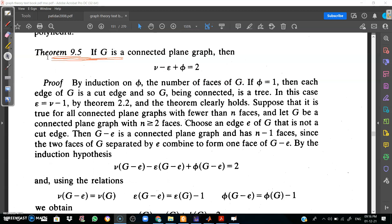Next we have Theorem 9.5, Euler's formula. If G is a connected plane graph, then ν minus ε plus φ is equal to 2, where ν means the number of vertices, ε means the number of edges, and φ means the number of faces. We are going to prove this theorem by using induction on φ, that is, induction on the number of faces of G.